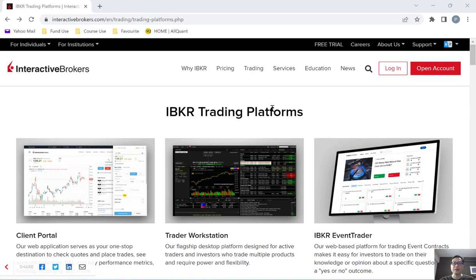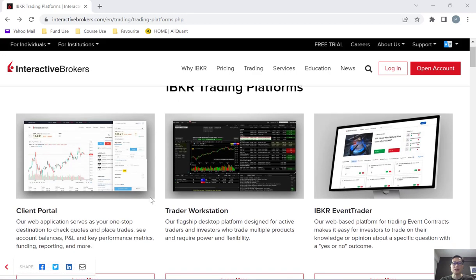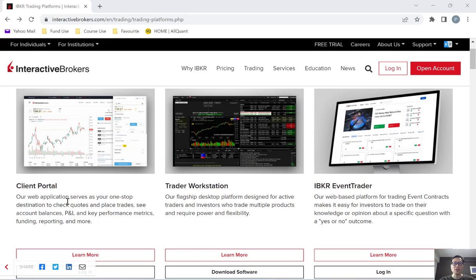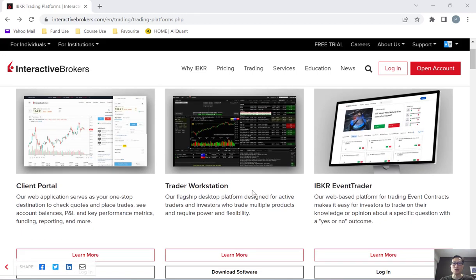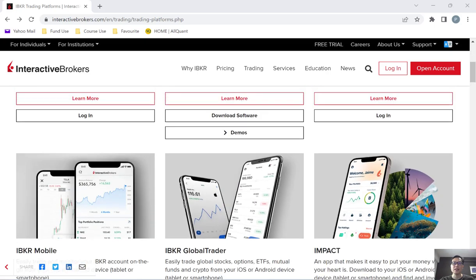On their website, you can see that Interactive Brokers has a couple of different platforms. If you like to use your browser to put in your trades, you can use their Client Portal, which is a web application you can access easily via your browser. Another platform they have is a software you can download and install onto your computer — it's called Trader Workstation. Personally, I prefer to use the Trader Workstation simply because I prefer the layout and it gives me more flexibility in terms of putting in my orders. There are a couple of other platforms I won't touch on here — you can explore those on their website.